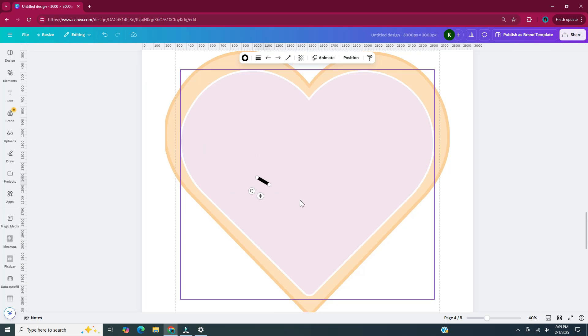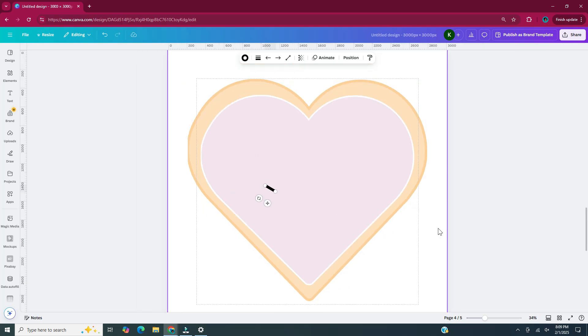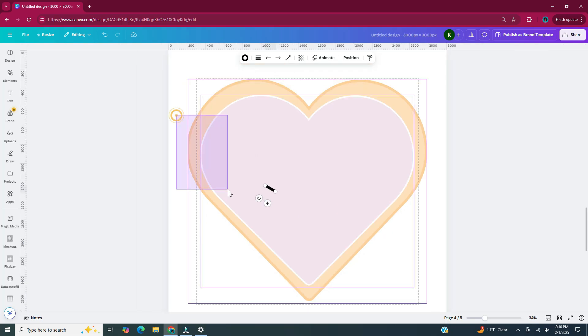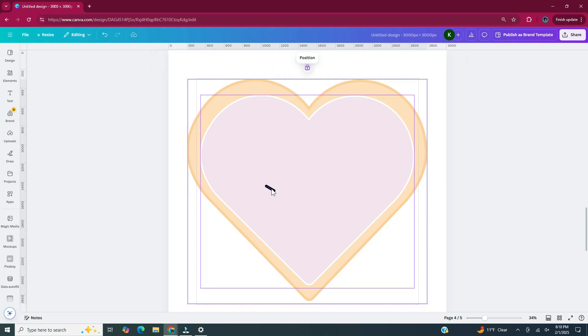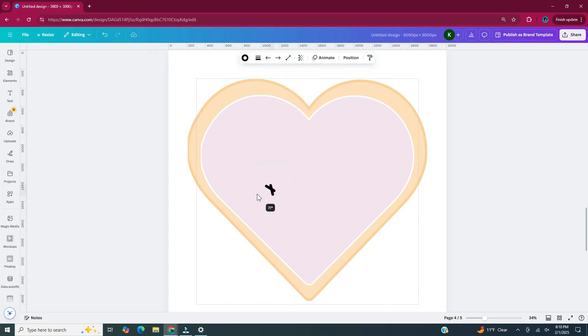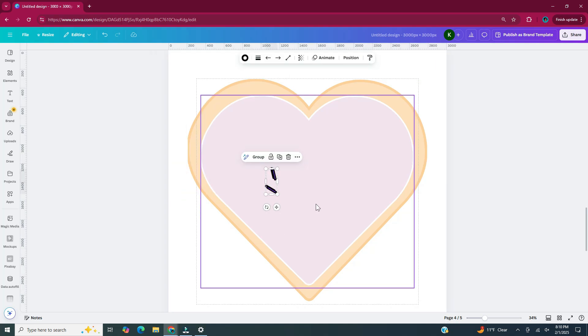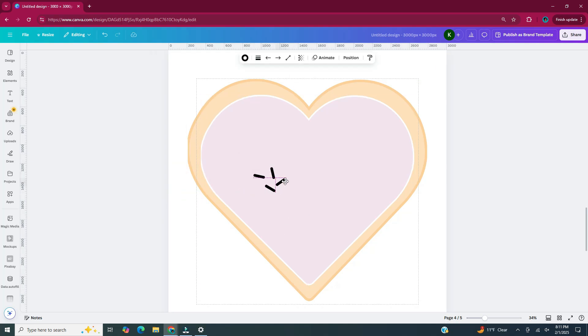While I'm making these duplicate copies of the lines, I'm going to lock both of my hearts so they don't move while I'm working.